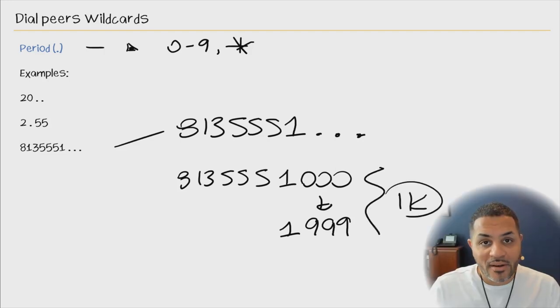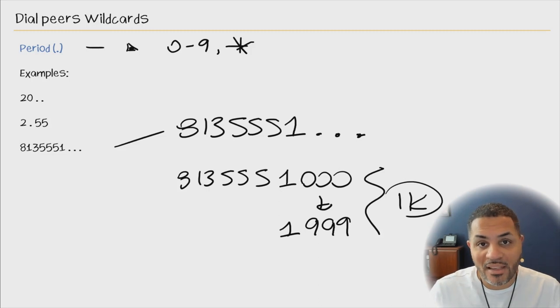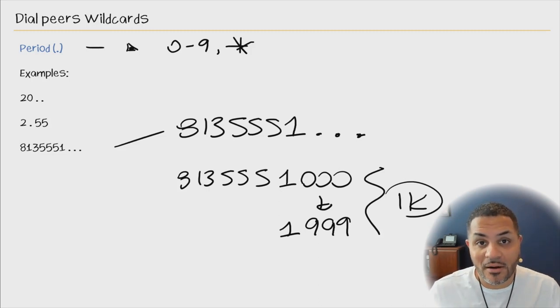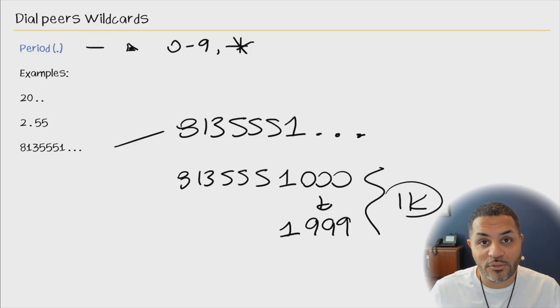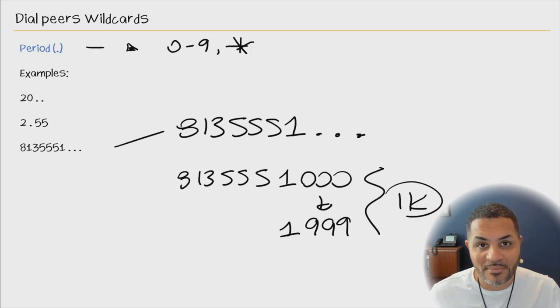The period or dot is widely used in many, many dial plans. I know I have used it many times myself and it's the most common wildcard that you'll see being used in many environments.